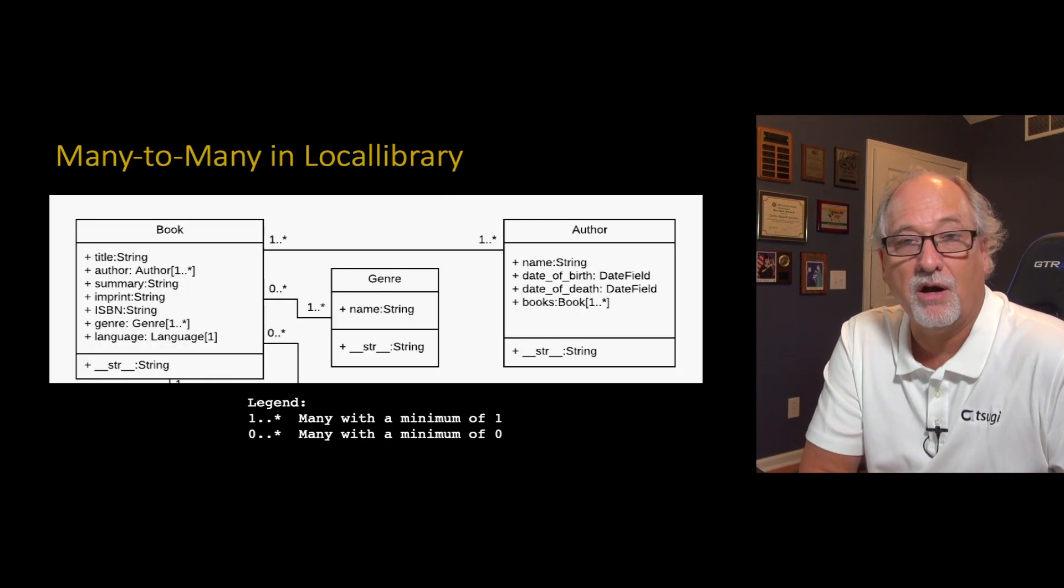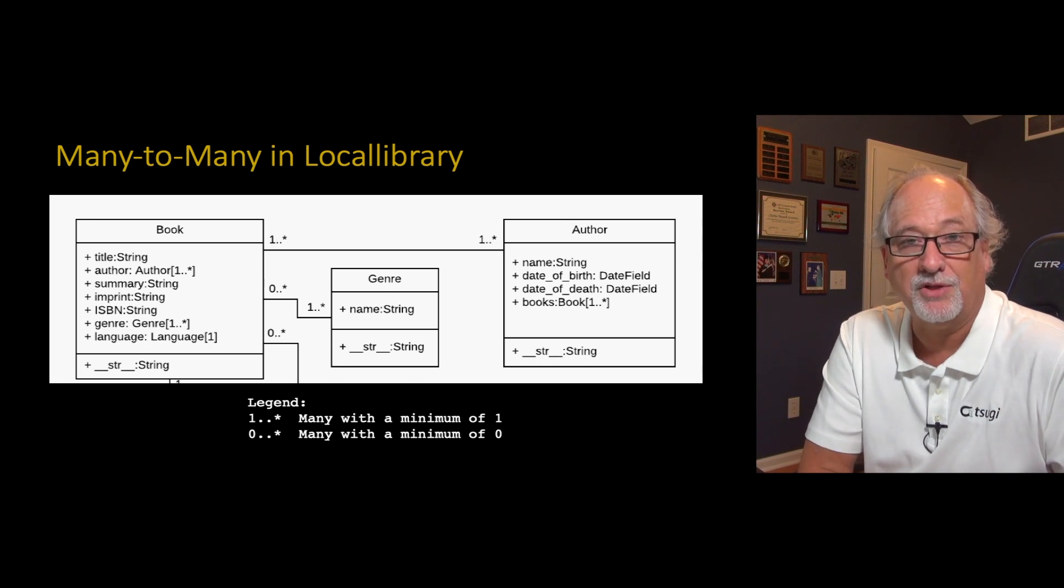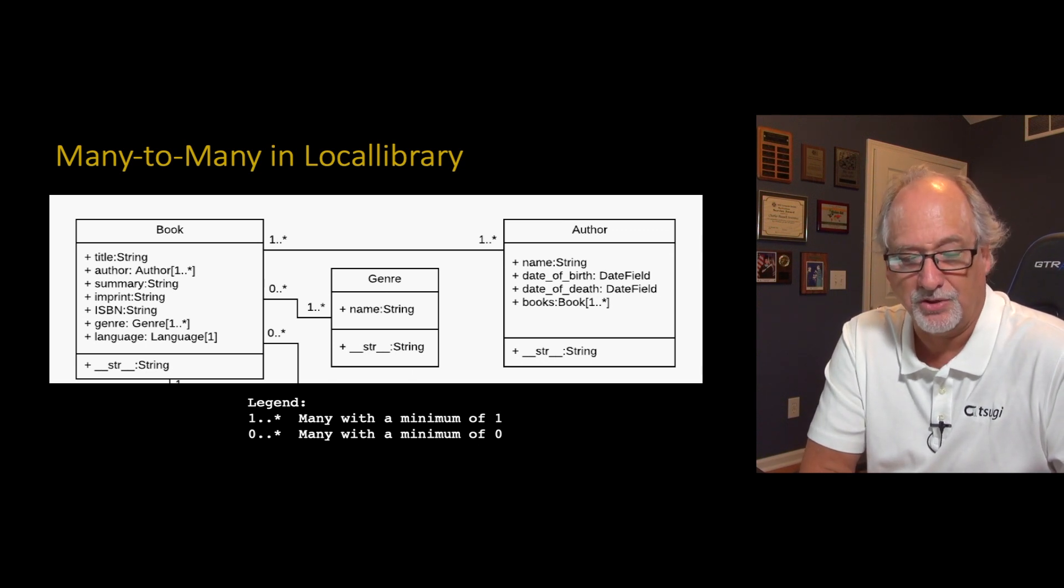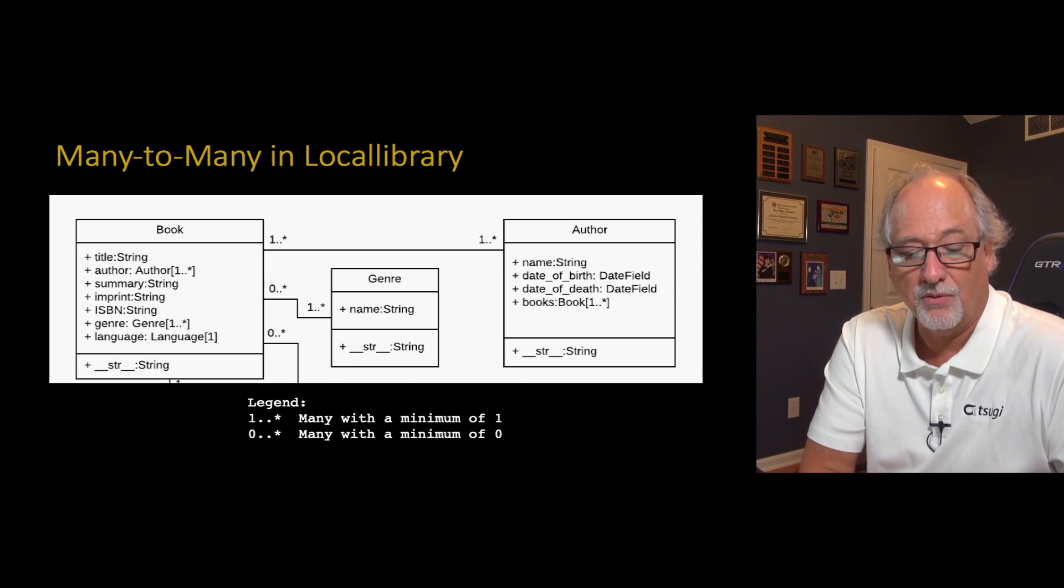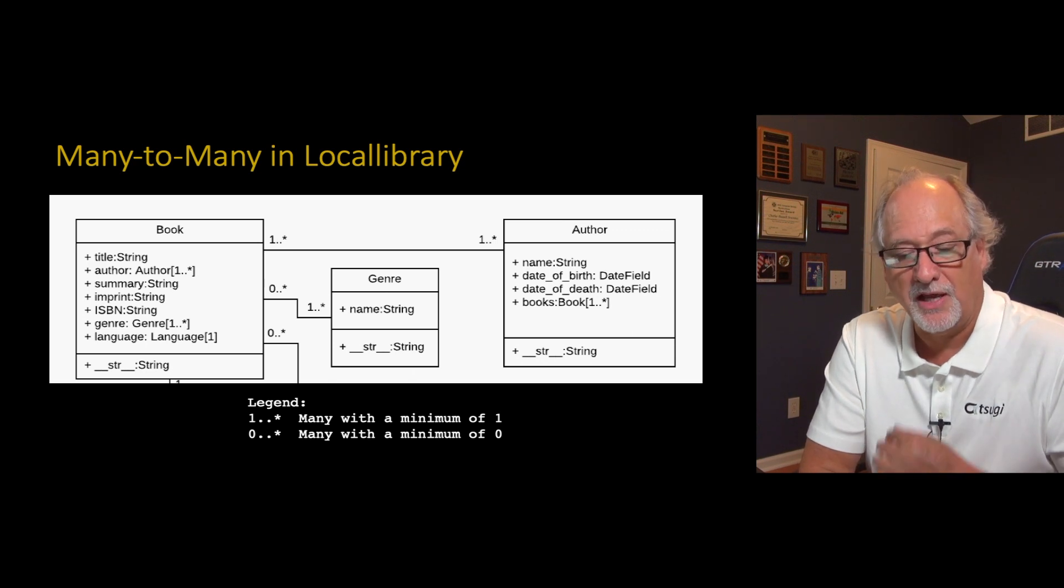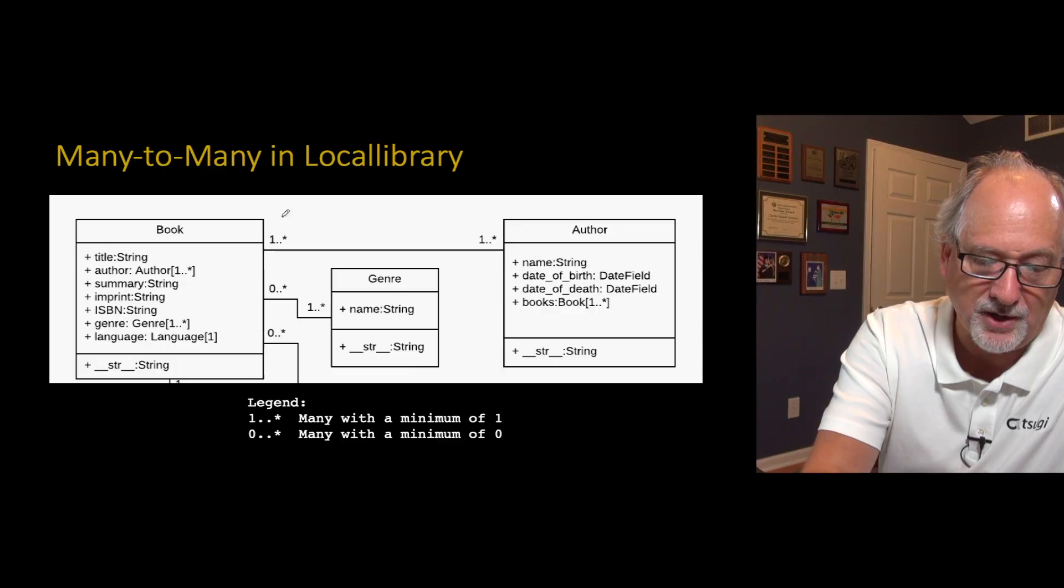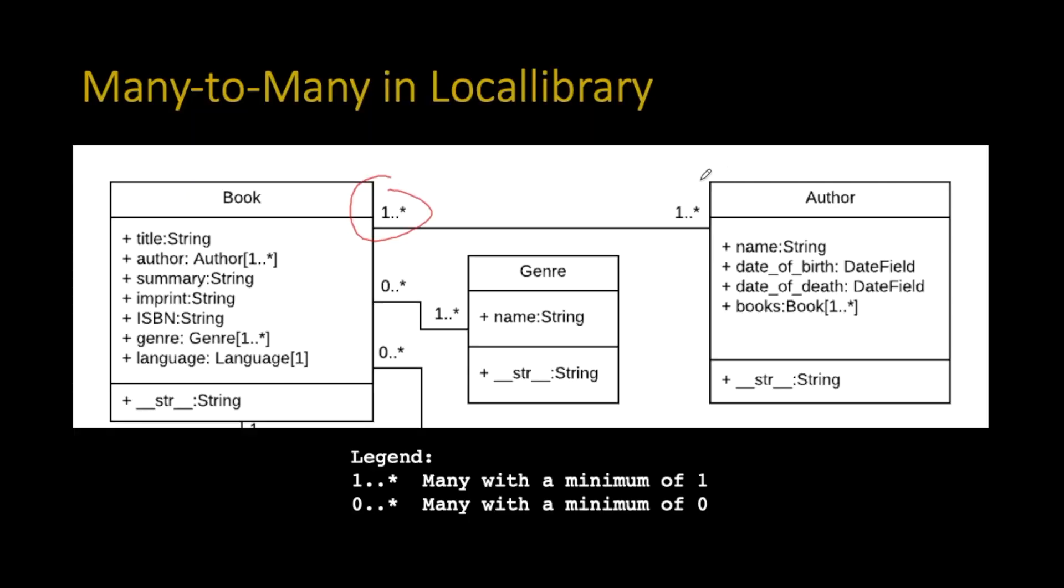So here we are, and here are our two many-to-many relationships in our local library application. A book can have many authors, and an author can have many books. And the same is true, like a genre can be associated with many books. And interestingly, this zero dot dot star, that's special. Where the book connects to genre, and it's zero dot dot star coming out of the book, that means it's a minimum of zero.